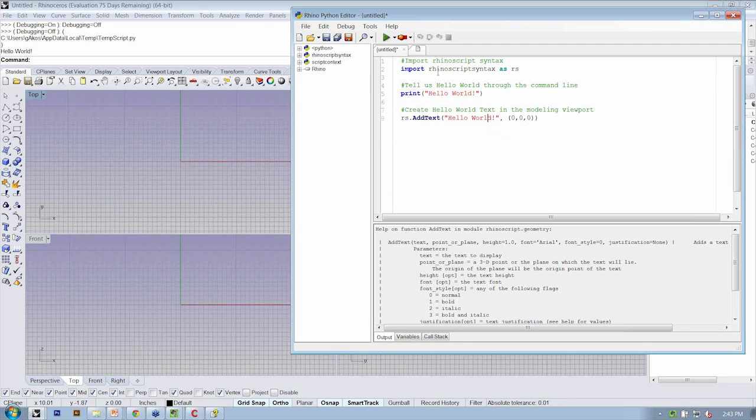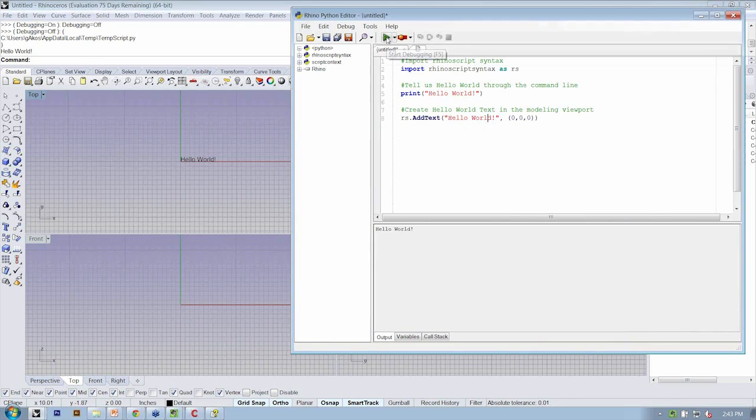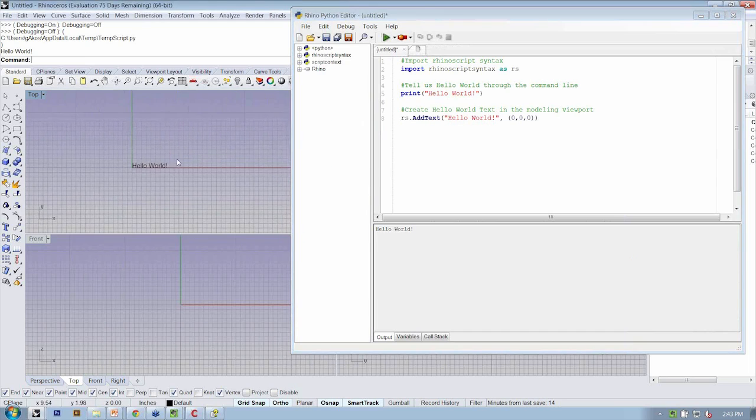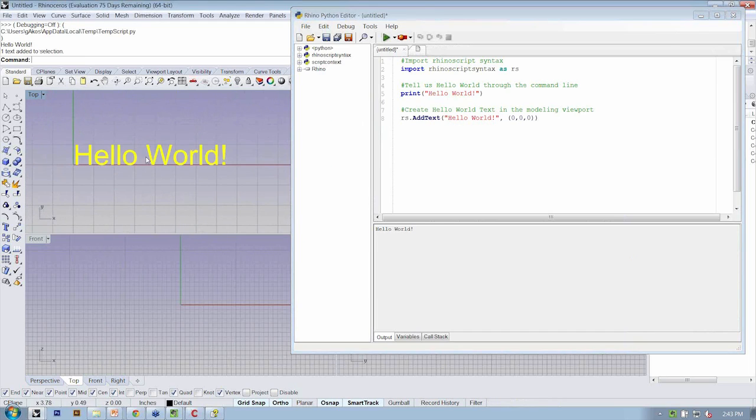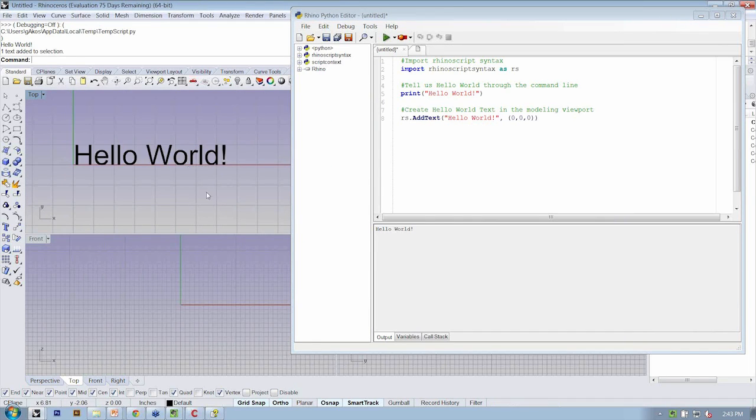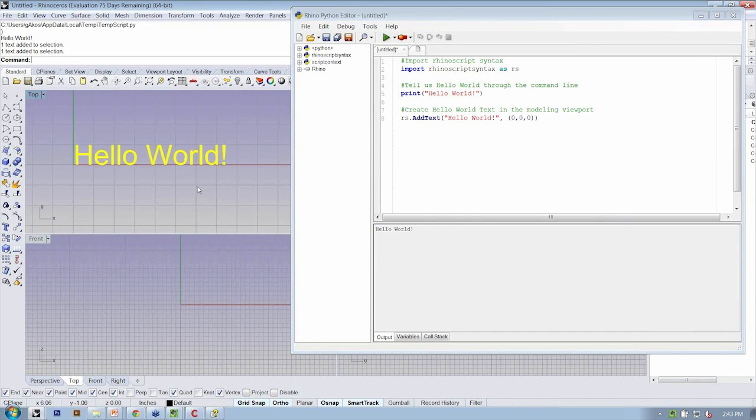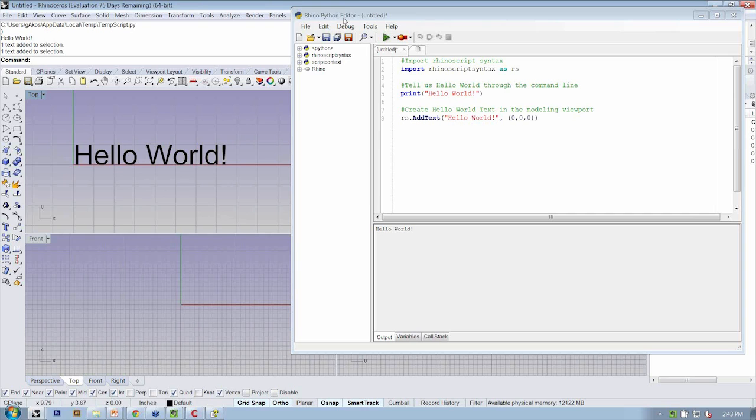All right, so let's go ahead and give that a shot. Now, at our origin, we have a text object that was created that says, hello world.